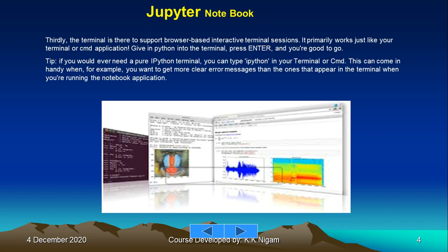A tip is if you would ever need a pure iPython terminal, you can type Python in your terminal or cmd. This can come in handy when you want to get clearer about the various messages that appear in the terminal when you're running the notebook application.